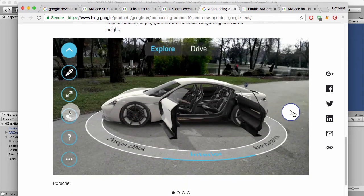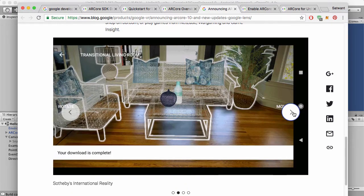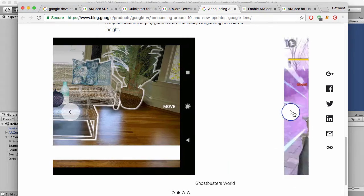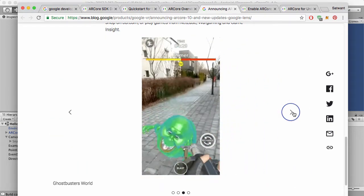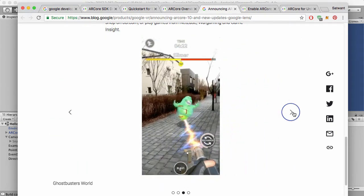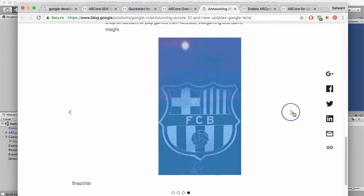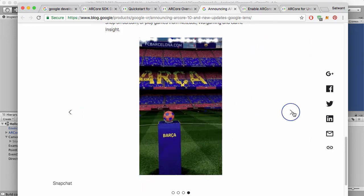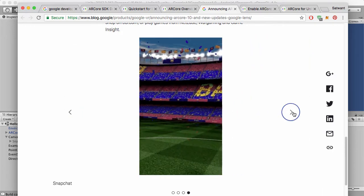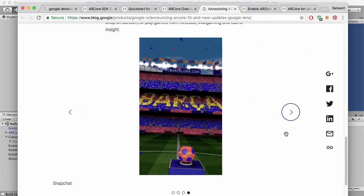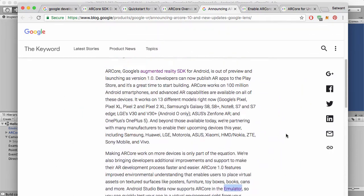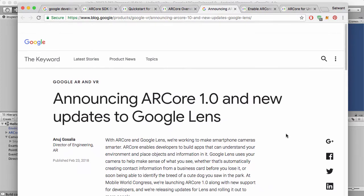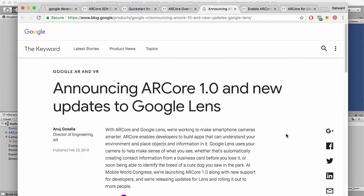Alright, so ARCore is going to improve a hell of a lot this year. 100 million users, I think that's what they're saying, that it works on already. So 100 million devices. So it's a really good time to be using ARCore. And also, I think it looks like they're doing quite a bit with Google Lens.